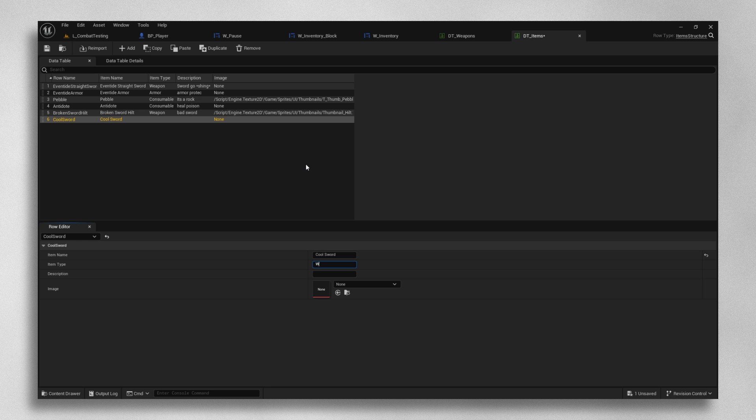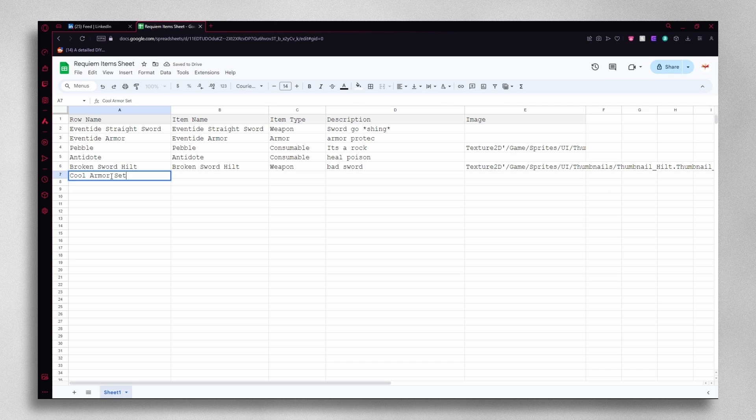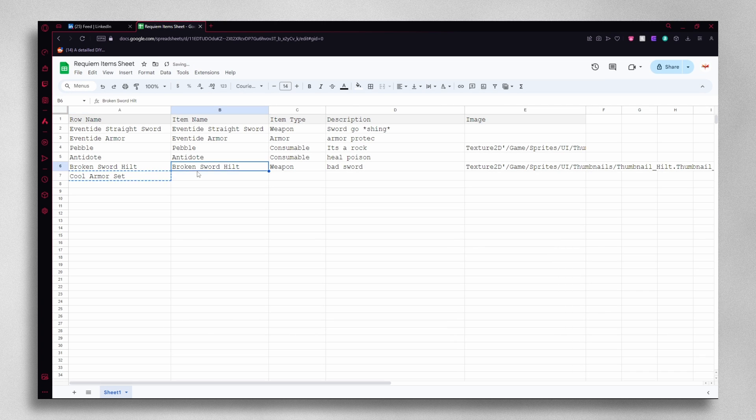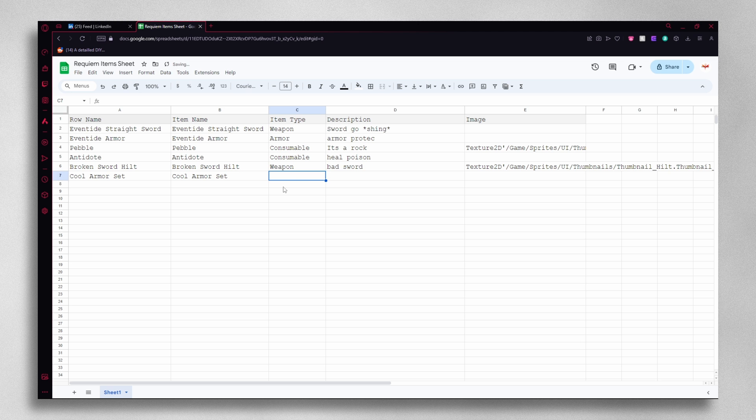This organization allows us to quickly access and modify item details directly from the Unreal Editor or from Google Sheets, making it easy to adjust descriptions, types, or associate images with items without touching any code.